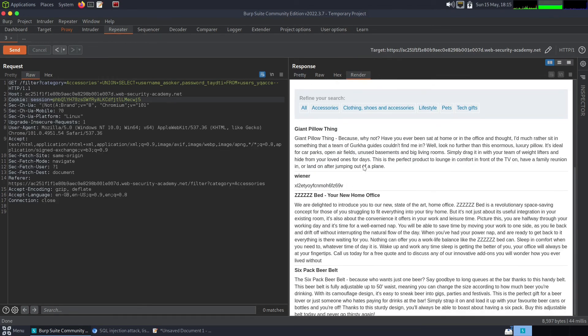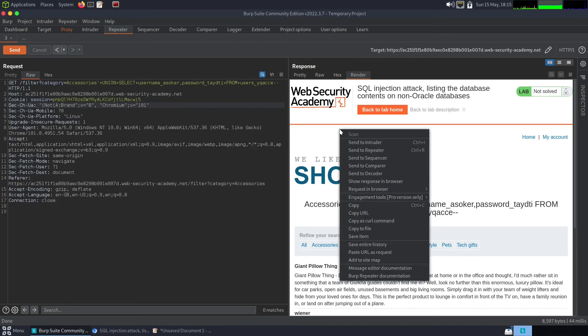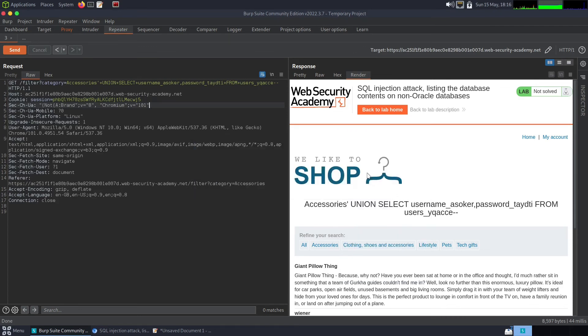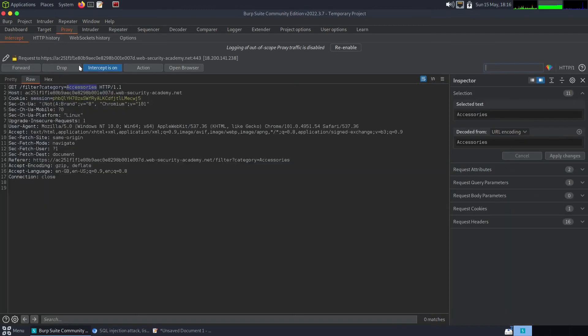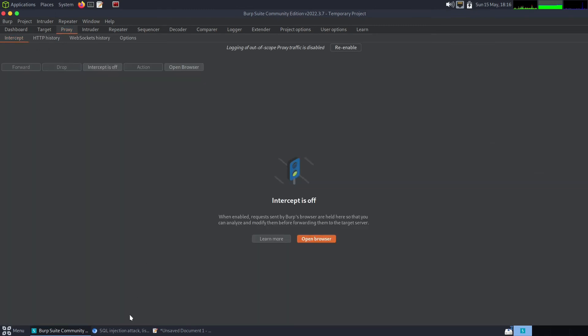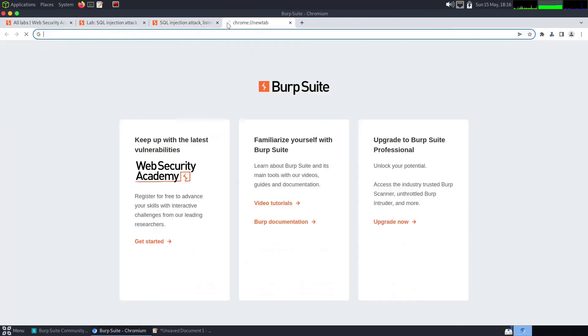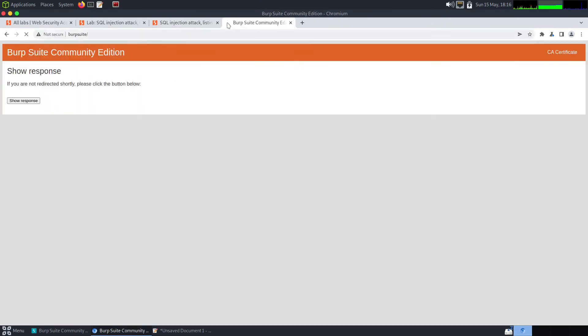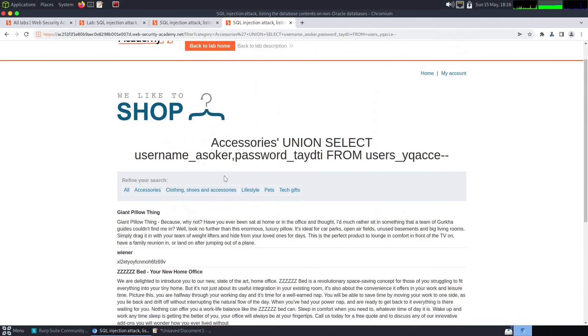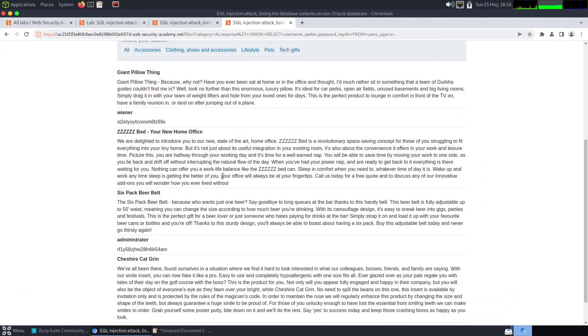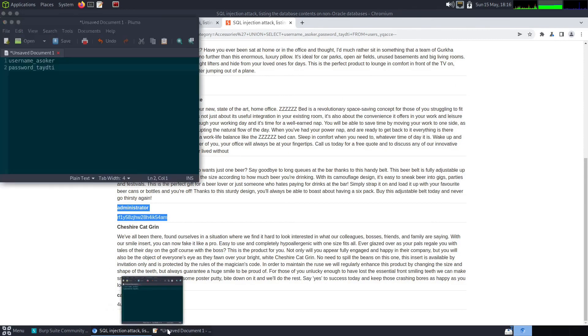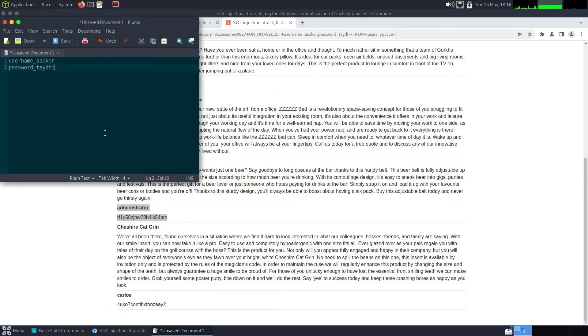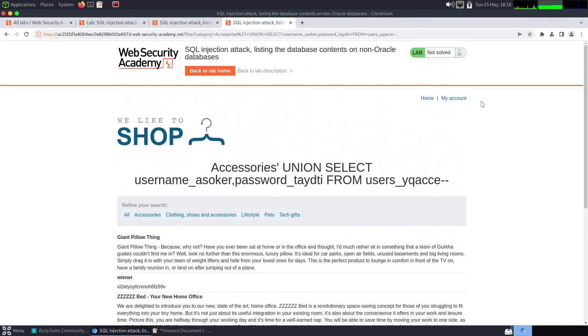We've got a user called wiener. What I will do is try and show the response in the browser. Let's turn proxy intercept off. So now we can get the administrator user and password and we should just be able to log in. Fantastic, we completed the lab.